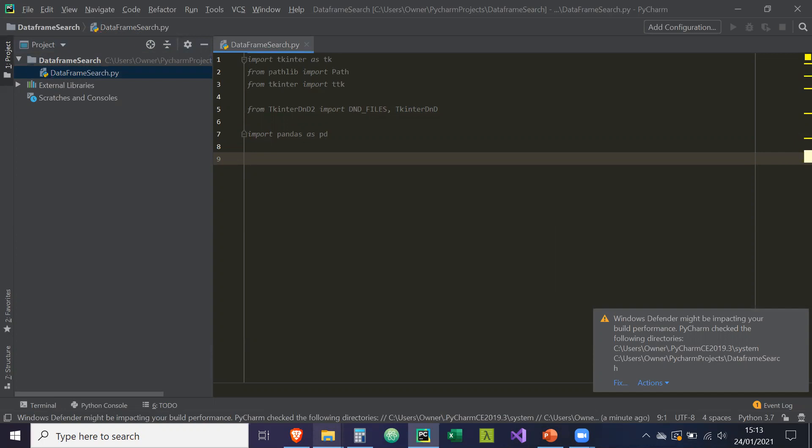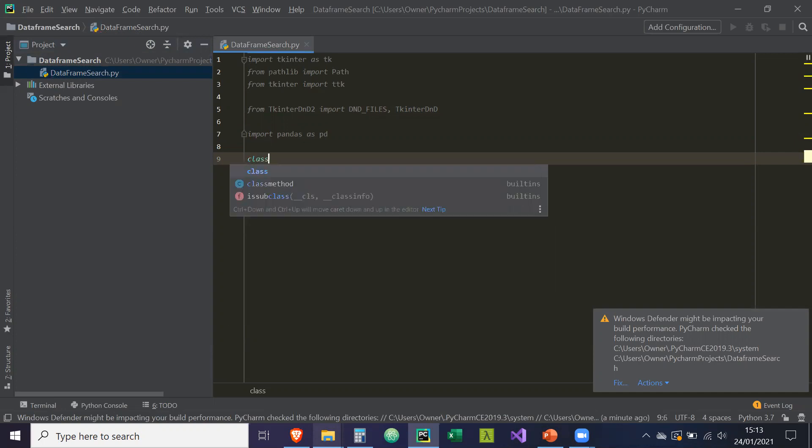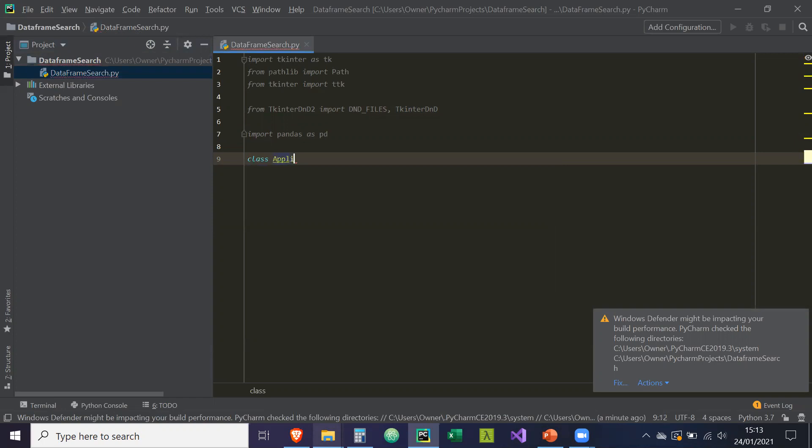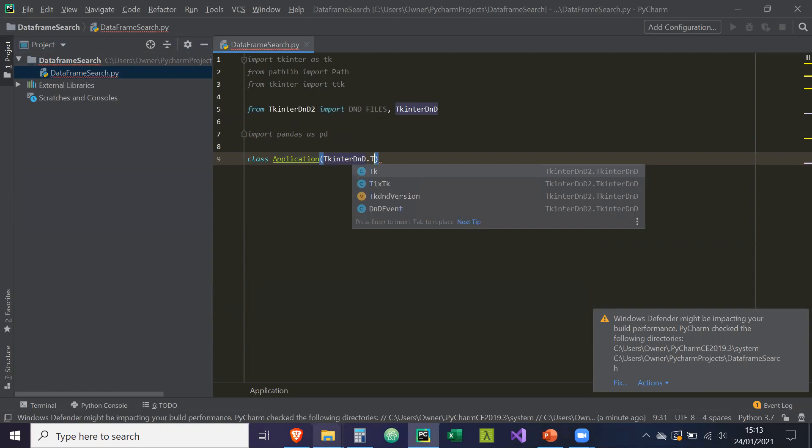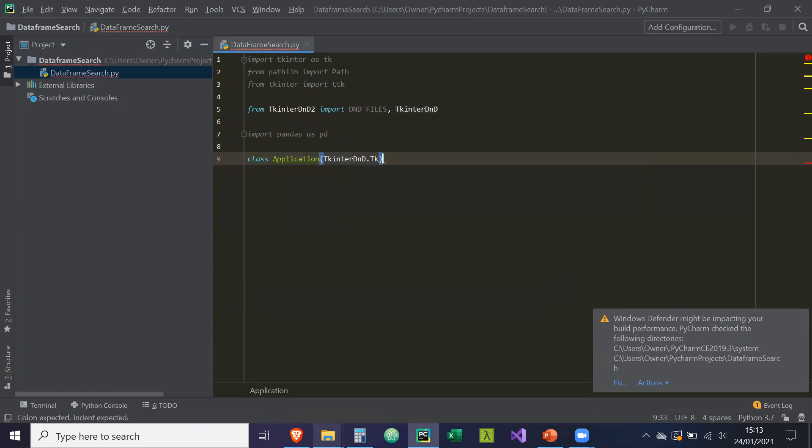So first things first, we're just going to create our application class. So we're going to get a class application, and we're going to inherit from tkinter DND dot TK. So basically, tkinter DND is a wrapper around tkinter, and it has its own initialization for the GUI. And that's what we're going to inherit from, so we can have access to the drag and drop functionality on our widgets.